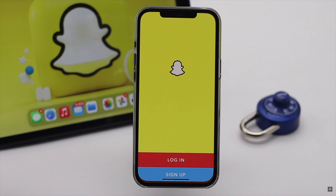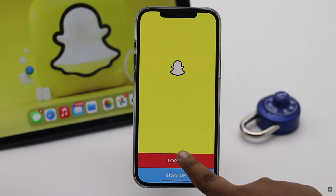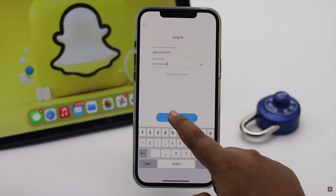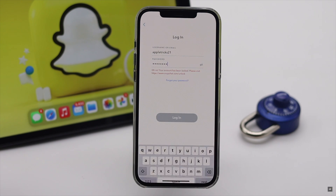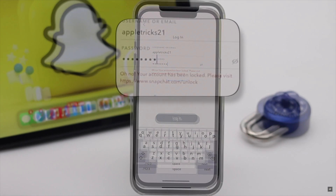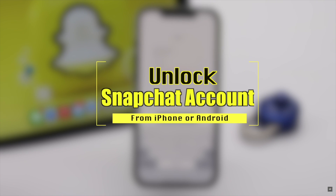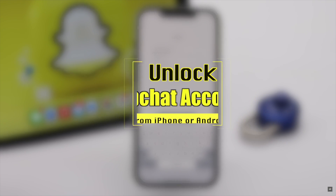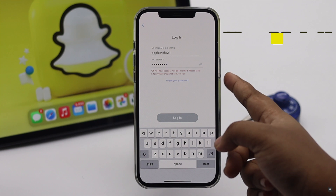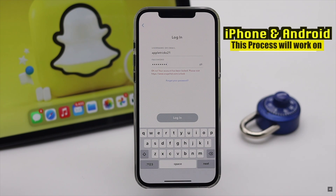Does your Snapchat account got locked and you can't get in? Recently our Snapchat account got locked. In this video, we will show you how we unlocked our Snapchat account. We will do this process on iPhone, but it will also work for Android too.